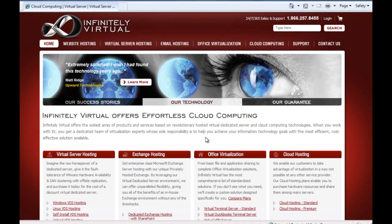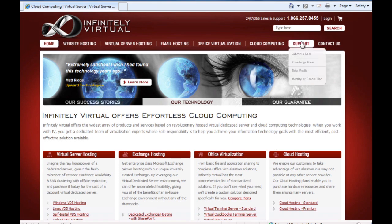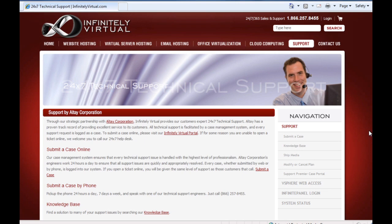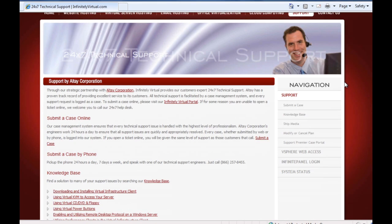Hello and welcome to this Infinitely Virtual training video. In this section we will learn how to download and install the virtual infrastructure client from the Infinitely Virtual web page. Click on the Support tab, then scroll down until we reach the Popular Downloads section.